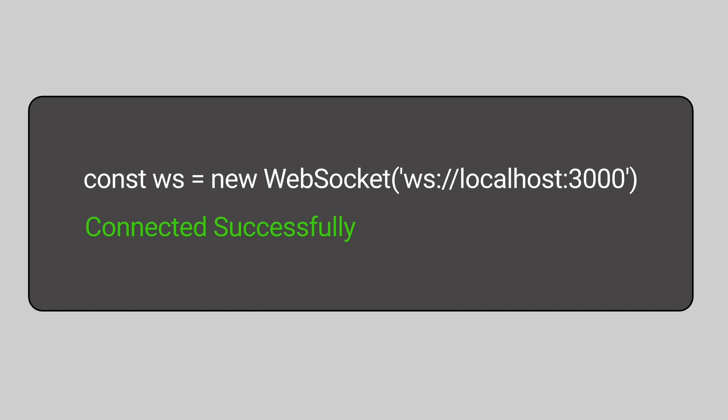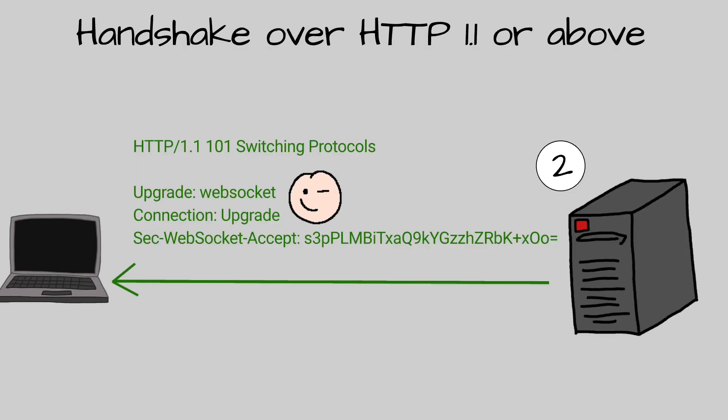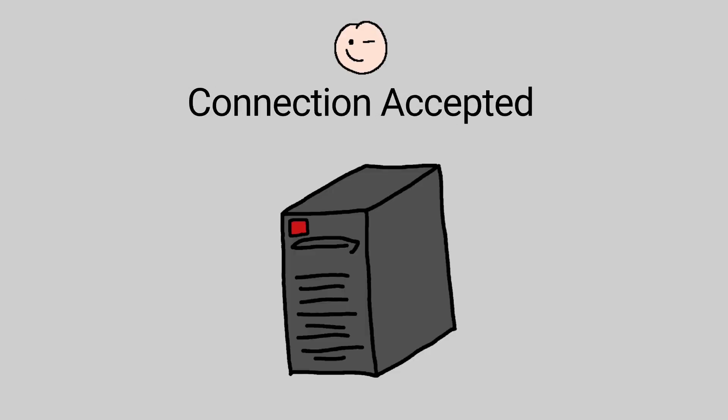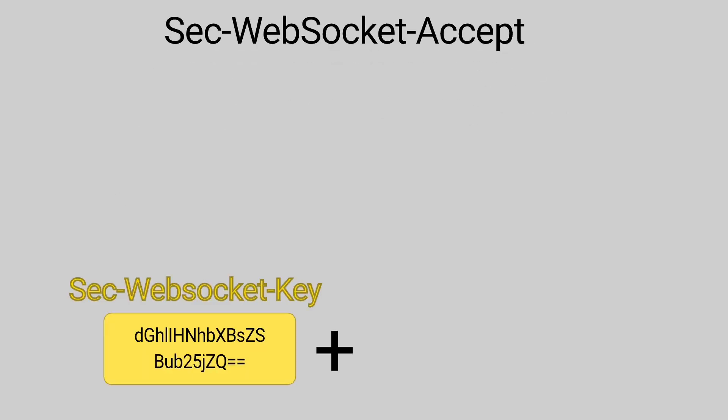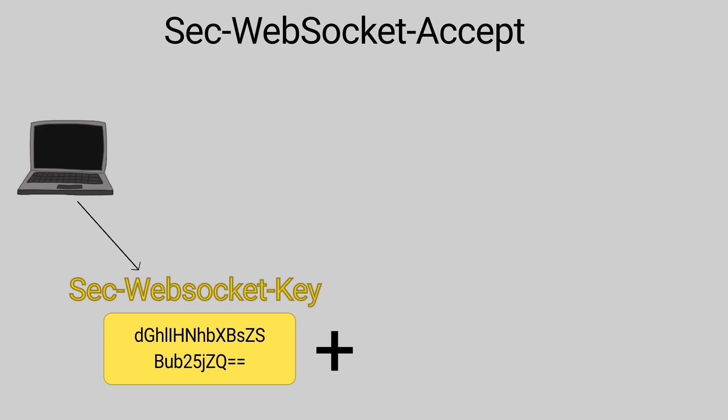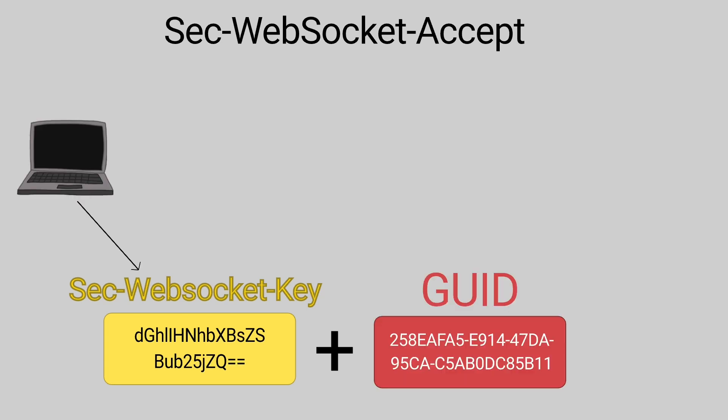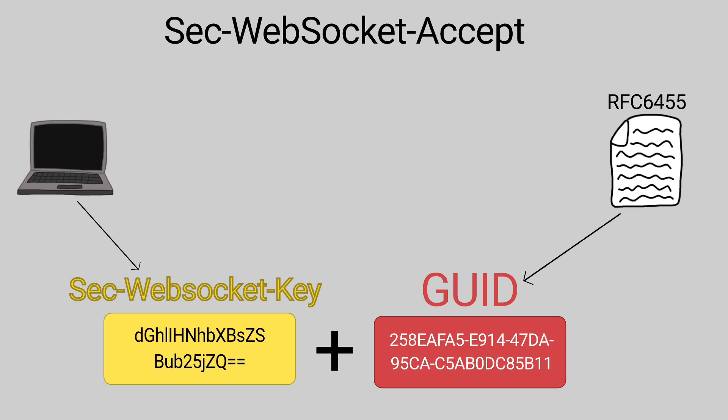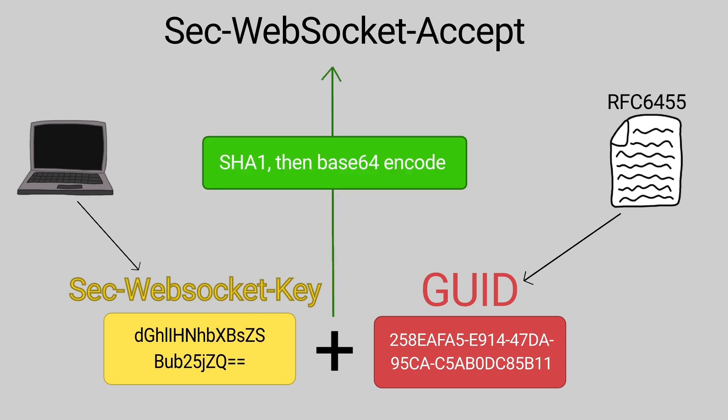The handshake from the server looks like this. According to the WebSocket RFC, the only indication that a connection to the WebSocket server has been accepted is the header field SEC WebSocket accept. To get its value, the server would concatenate the value of SEC WebSocket key received from the client with a predefined global unique identifier defined by the RFC. Then, the string formed will be hashed, then base64 encoded.